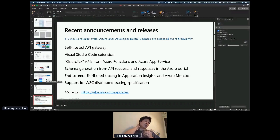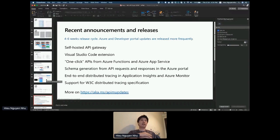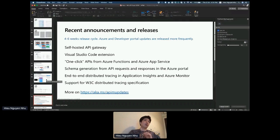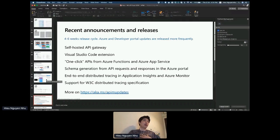It's now a lot simpler to onboard an HTTP backend. That includes external cloud as well as other functions, AKS, or App Service. There is also end-to-end distributed tracing and application insights with Azure Monitor. We've embraced that and released new updates for you to try it out.